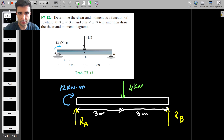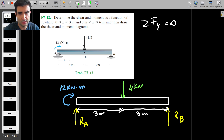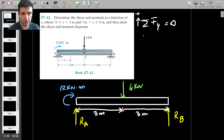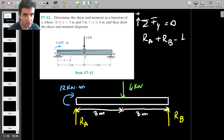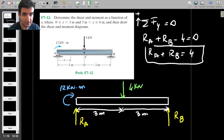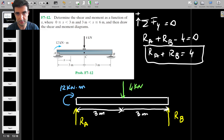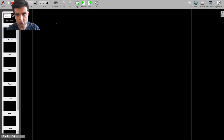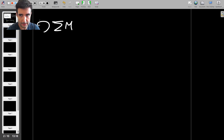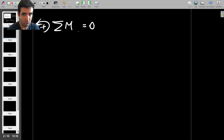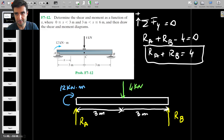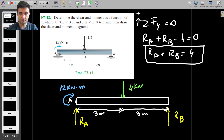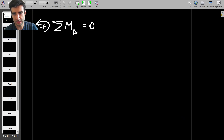Let's first find the reaction forces. The sum of forces in the y-direction equals 0, with up as positive, so Ra plus Rb minus 4 equals 0, meaning Ra plus Rb equals 4. That's the first equation, but we need something else — the fact that the beam doesn't rotate. The sum of moments about any point is 0, and I'll choose point A.